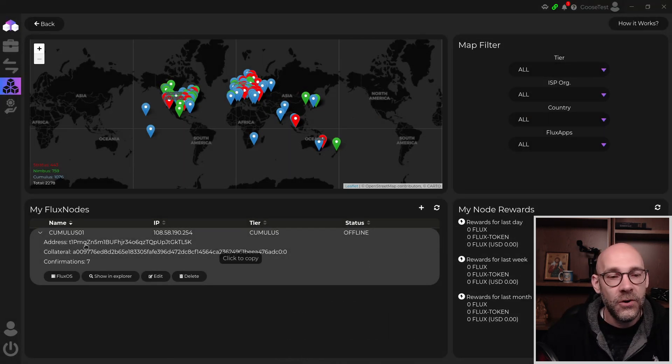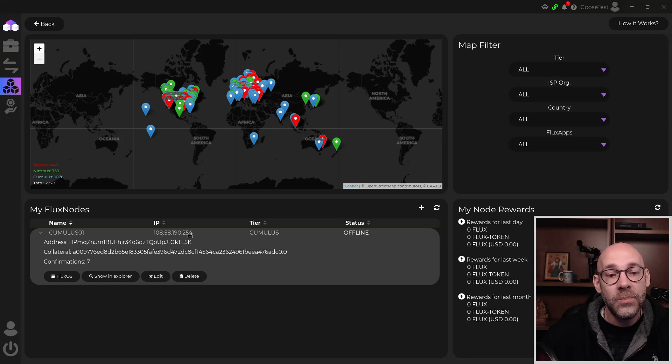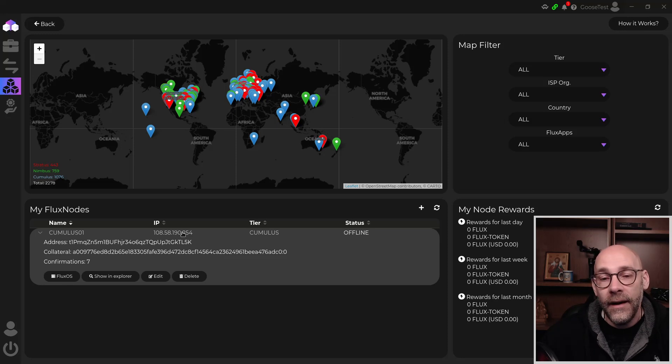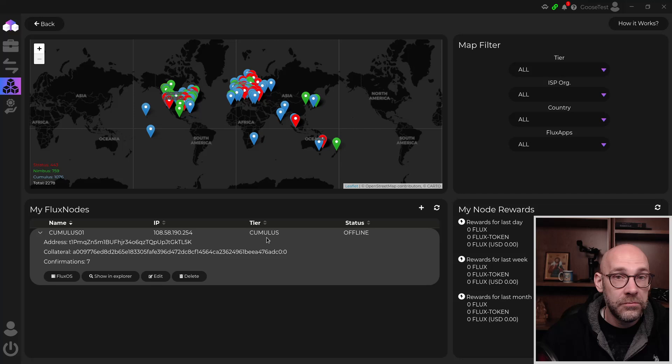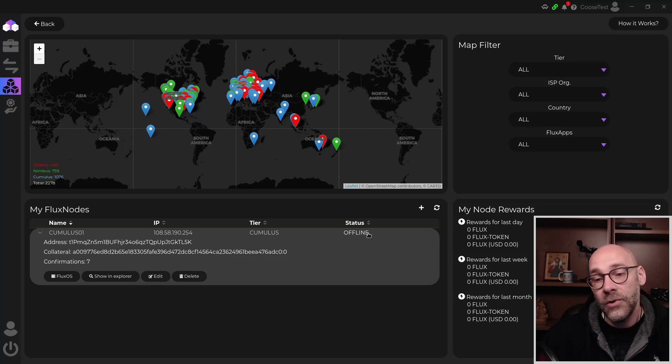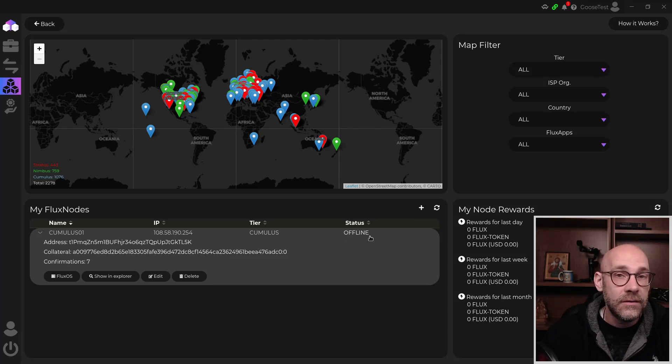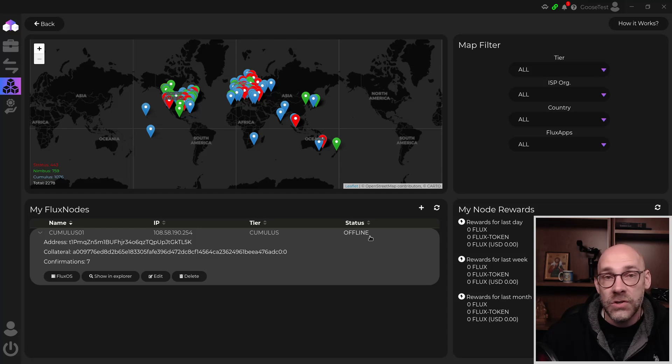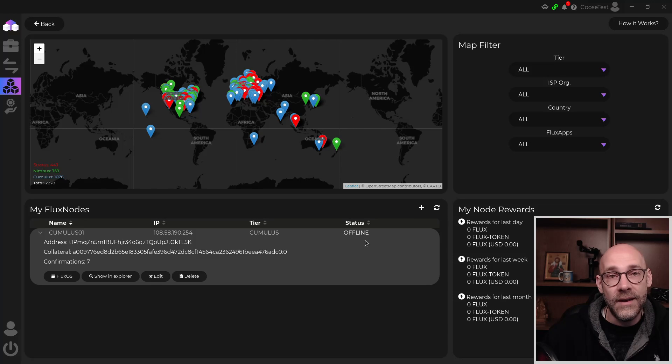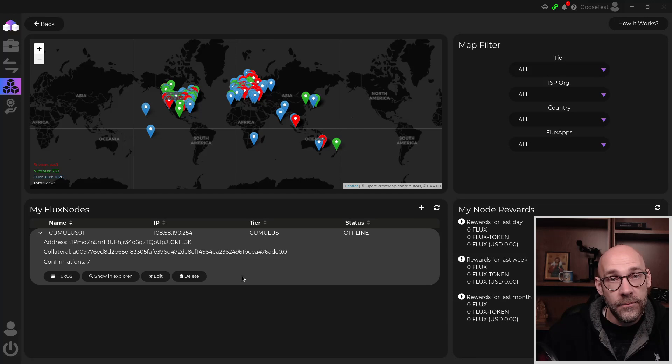Great. Let's review what we just did. First, we added a name for our node cumulus 01. We added the IP address. So now the wallet knows which node to look for. And the wallet already determined by the collateral that we sent what type of node it is. The tier is cumulus. And of course, the status is offline. That's offline because we don't yet have 100 confirmations and we haven't started it. So once we reach 100 confirmations on this transaction, then a button will appear here where we can click start.